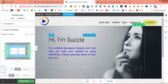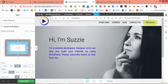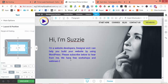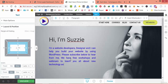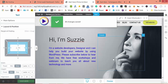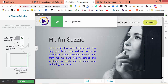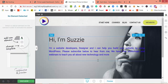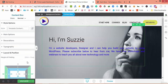You can make more text or add more text. Let's say: 'From me today, we have free workshops and webinars to teach you all about new technology and more.' Let's play once again with the content boxes.